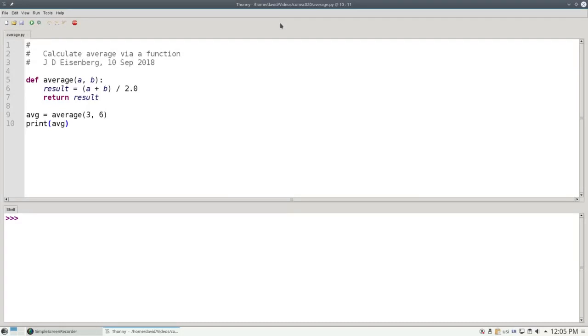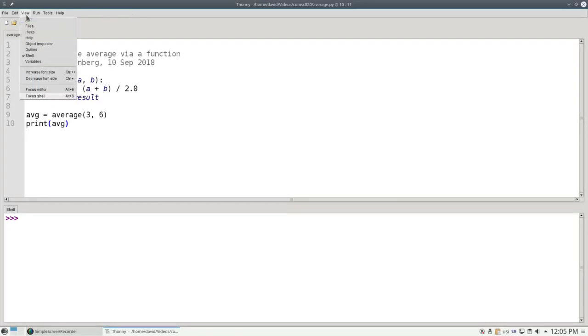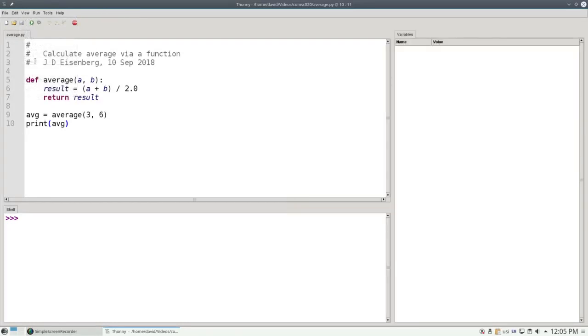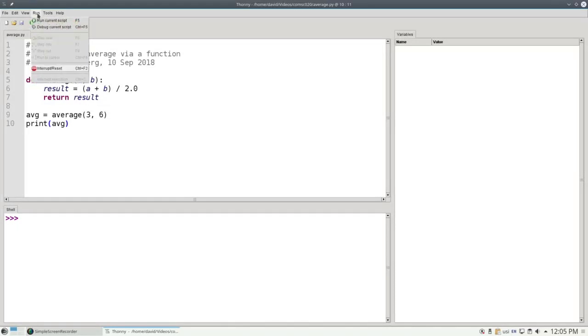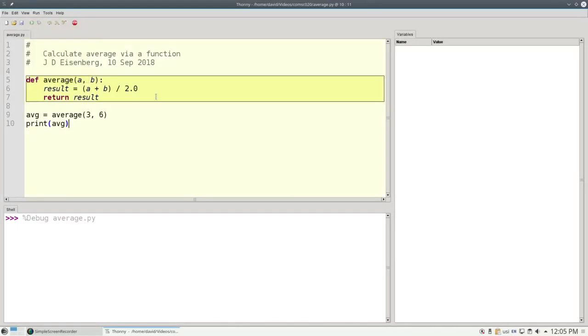The book uses code lens to go through the programs one step at a time. Thonny has a similar feature used for debugging programs. To use this feature most effectively, go to the view menu and choose variables. And a window will open up to show you your variables as you go through your program. Then choose debug current script from the run menu.